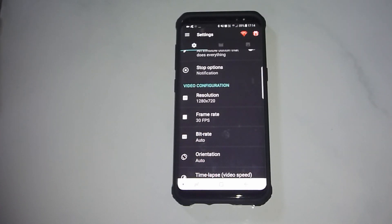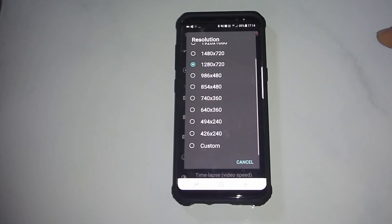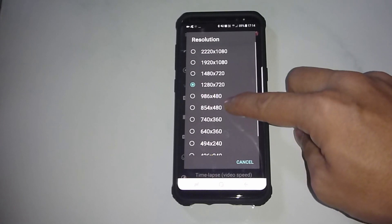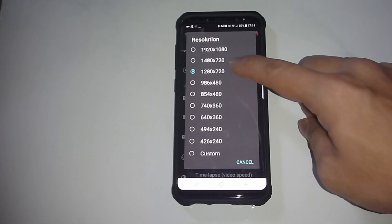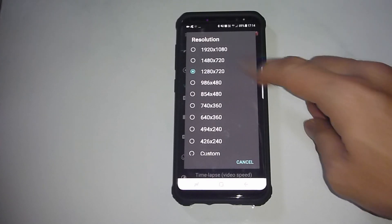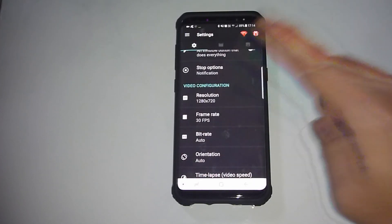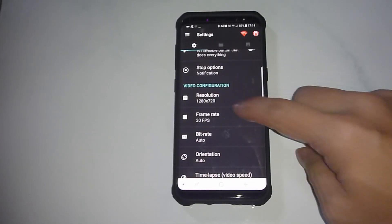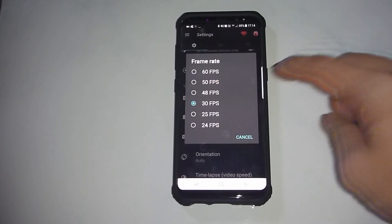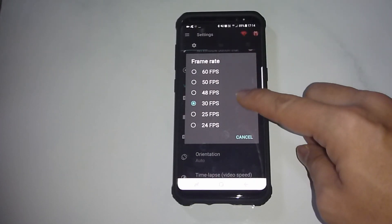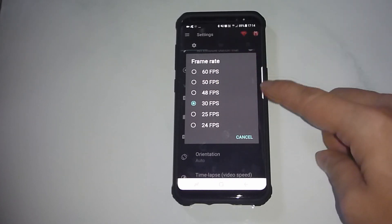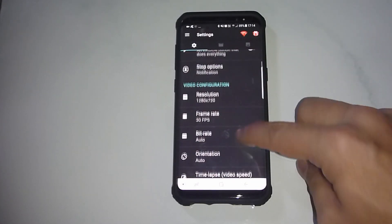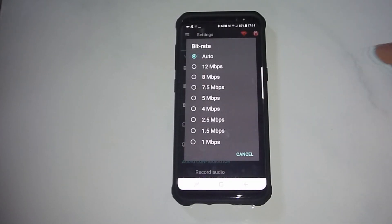Moving on, we have the video configuration. These are the other resolutions available — we will leave it at 1280 by 720. For frame rate, we will leave it as default; it can go up to 60 frames per second. For the bit rate, we will leave it as auto.